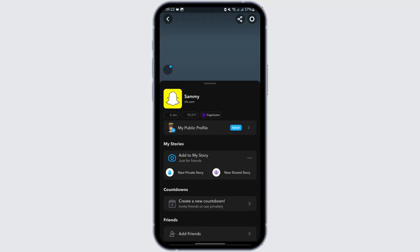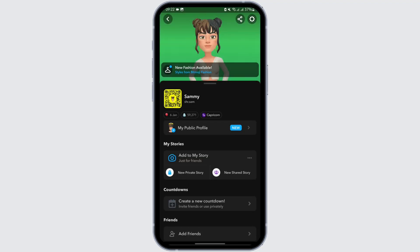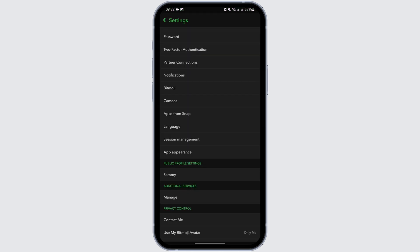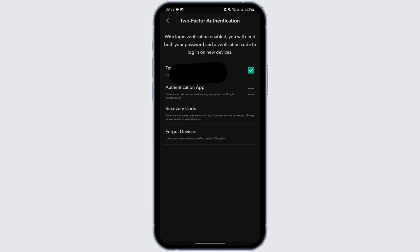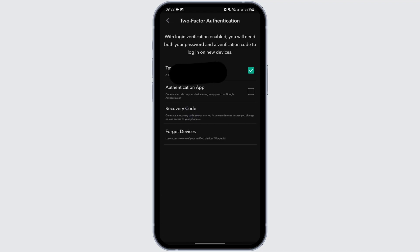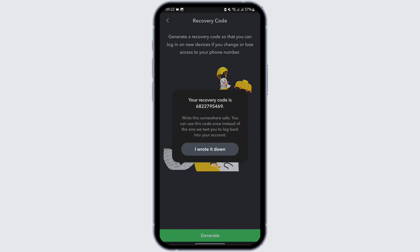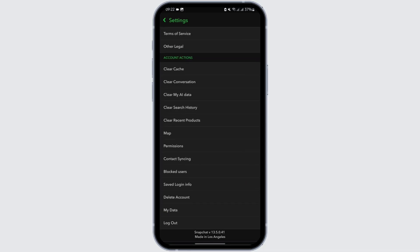Tap onto your bitmoji on your top left. From here, tap onto the settings icon on your top right. Tap on two-factor authentication. Here you will see the option of recovery code — tap onto it, then tap on generate. This is going to be your recovery code. You may also write it down or screenshot this image for future use.